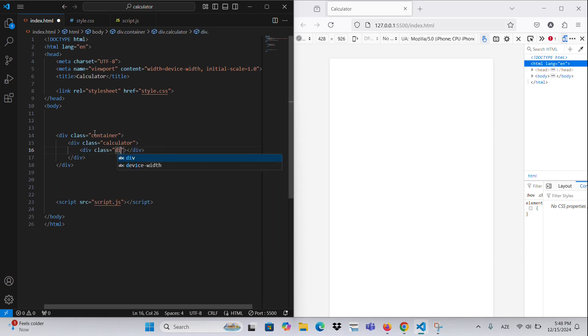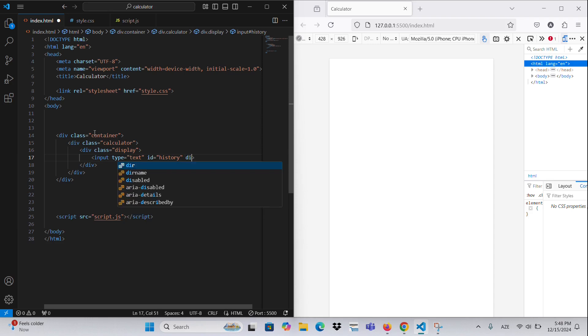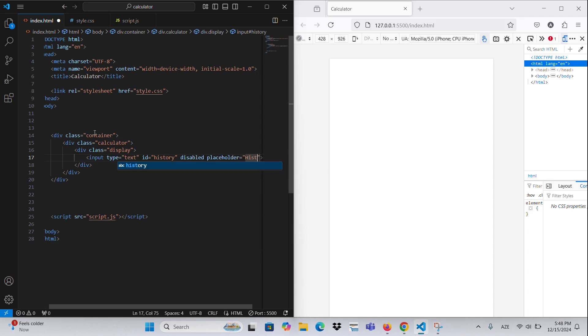1. History Field — this shows the past calculations. 2. Result Field — this displays the current value or the calculation result.